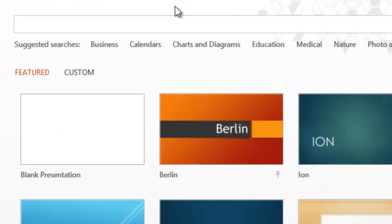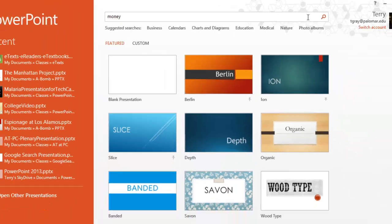Now if I were to type monetary policy in this search box I would find nothing because that's too specific a term. But if I type money, my chances are good. So let's try that.